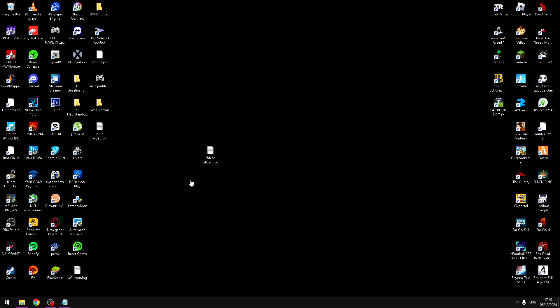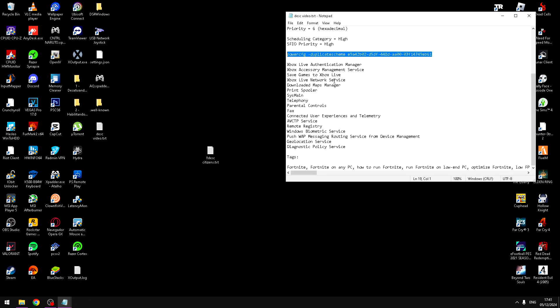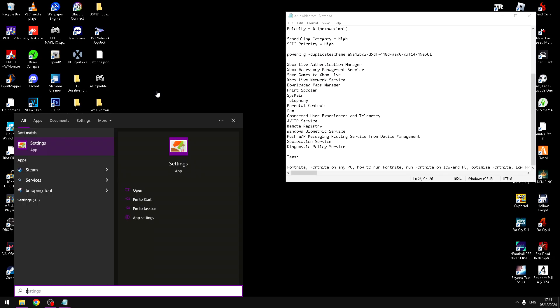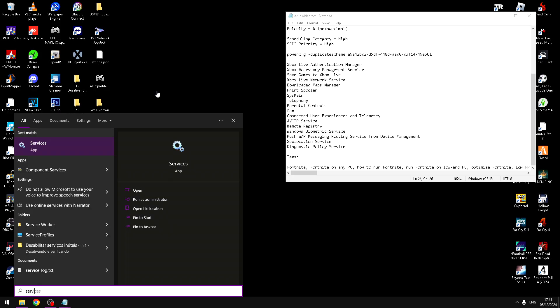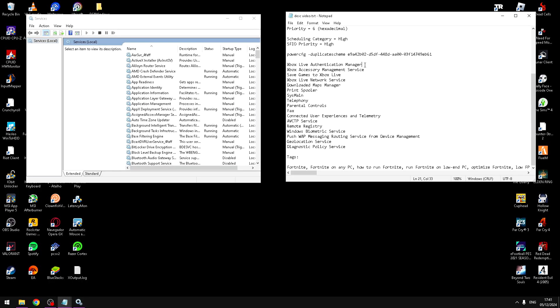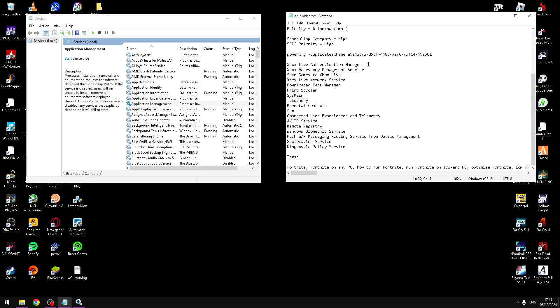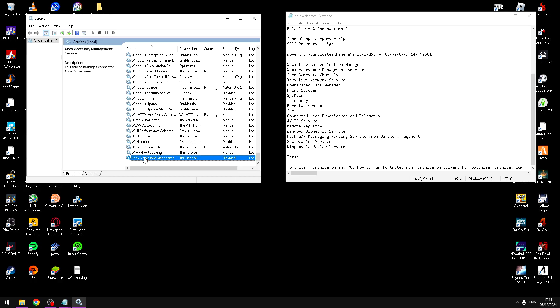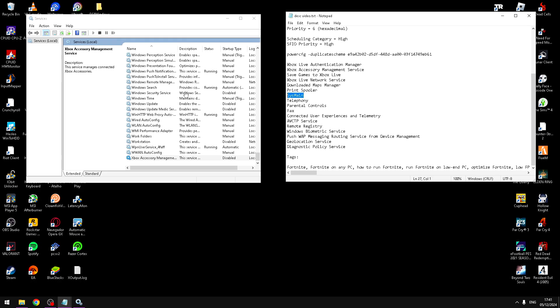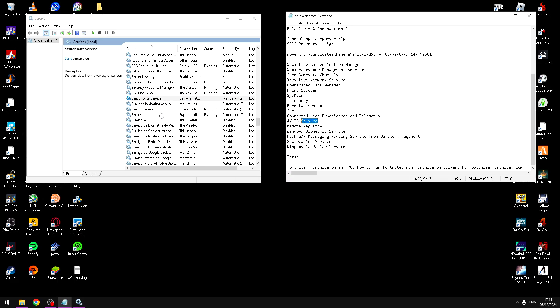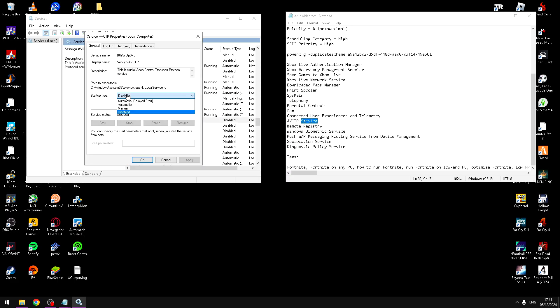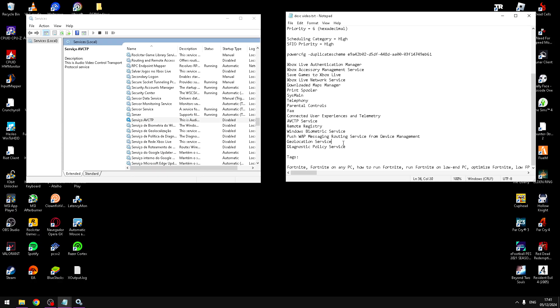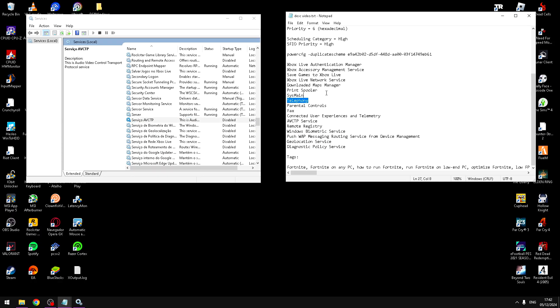Now I have more one paid tip for you. In the description has a list of unnecessary services that you need to open in your Windows service app and search that service in here. For example, Xbox Accessory Management Service. Here, Xbox Accessory Management. You need to keep disable, click on it, and click stop, and apply, and after, okay. You need to make this for all services.